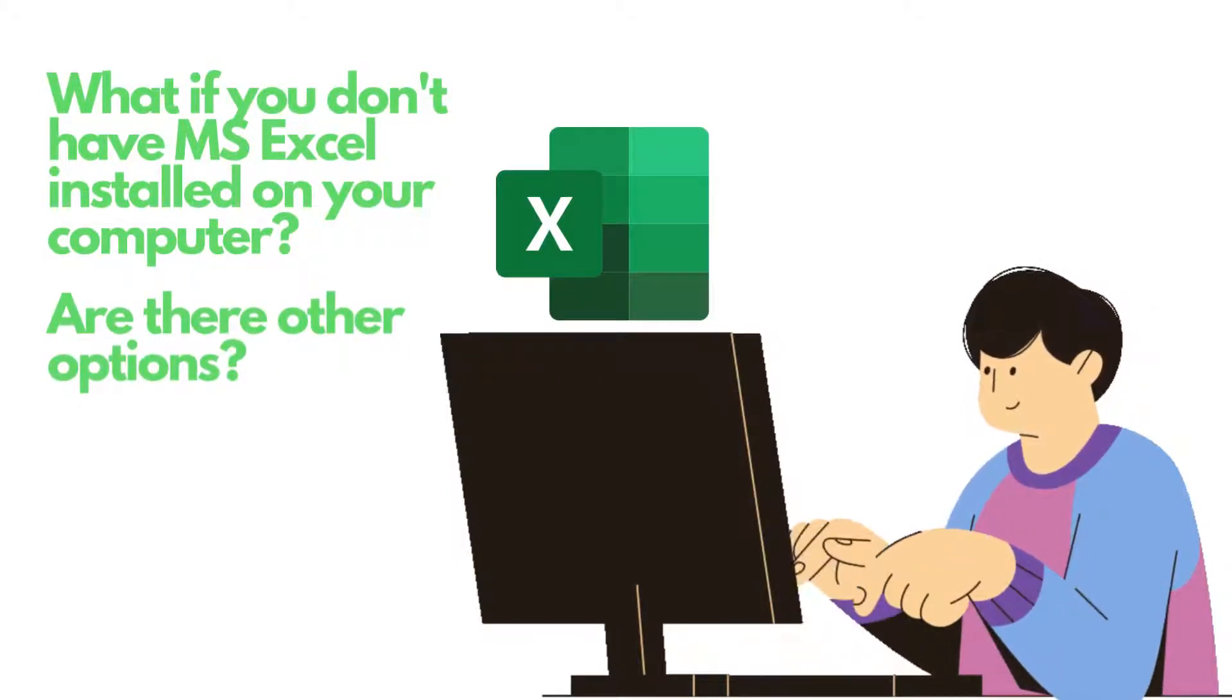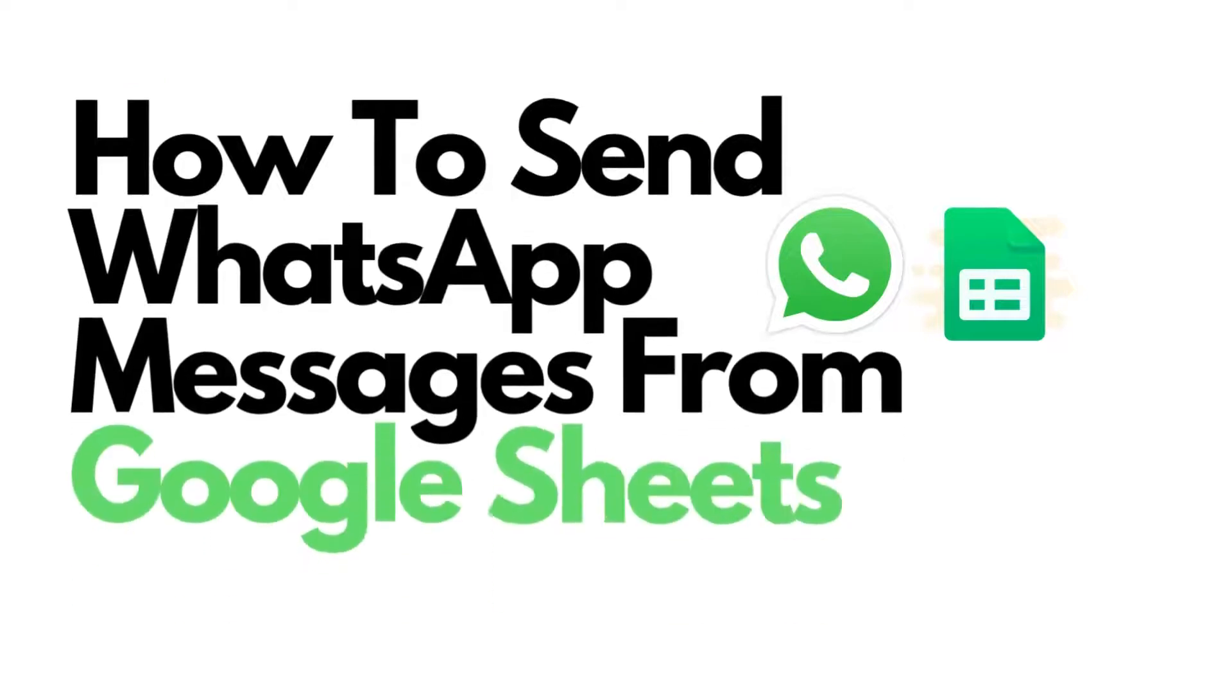In this video, we're going to show you how to send WhatsApp messages through Google Sheets if you don't have Microsoft Excel installed on your computer.